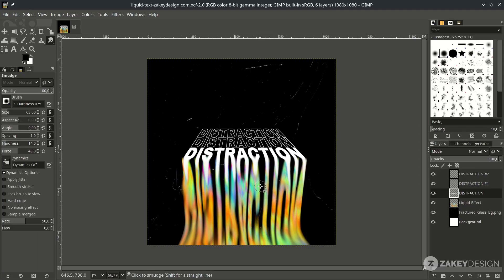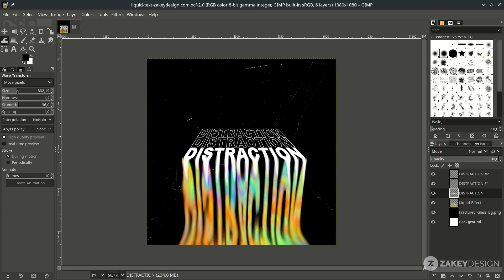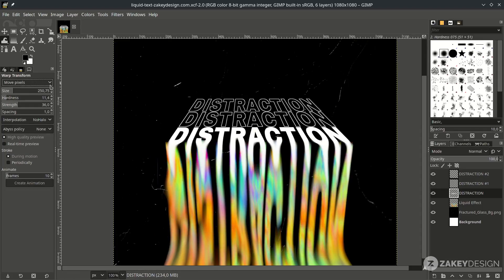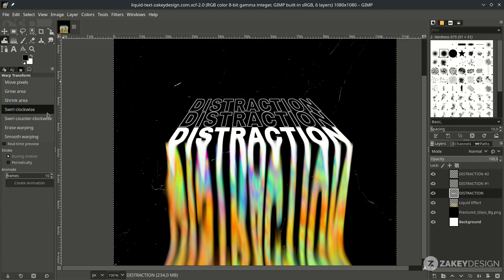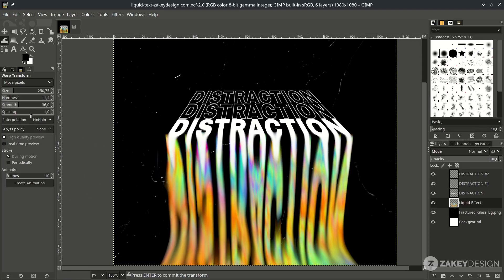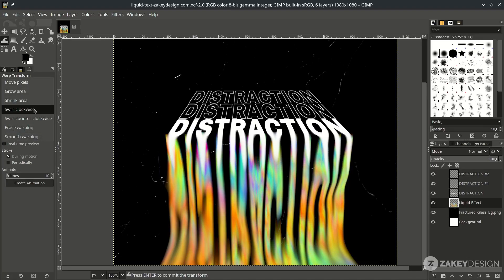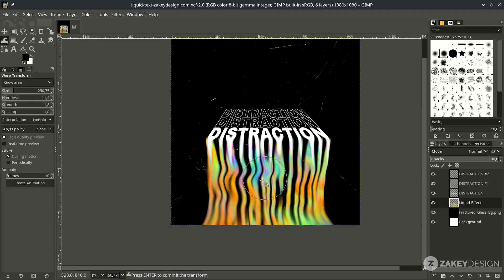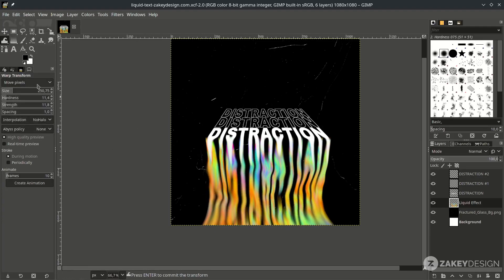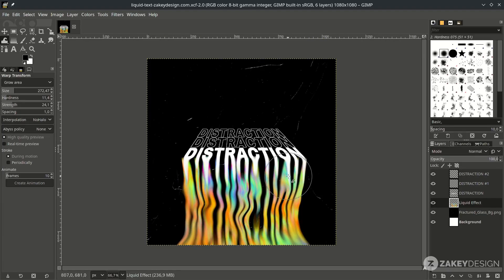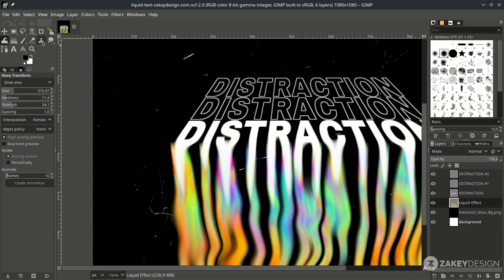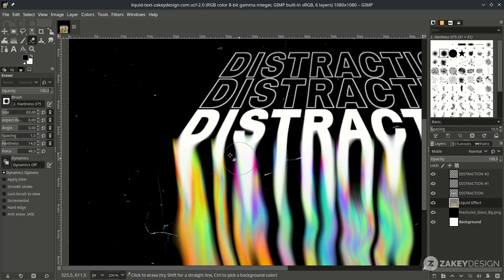You can also use the warp tool — click its icon and try increasing the size. You can choose options such as move pixel, draw area, shrink, and more. Try move pixel first on the liquid effect layer, turning down the strength just a little. To clean up, use the erase tool — click the icon or press Shift+E — and on this liquid effect layer just erase the unwanted parts.